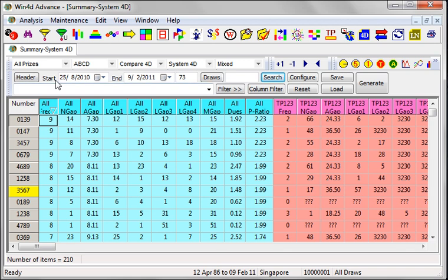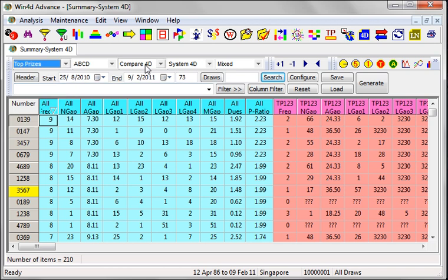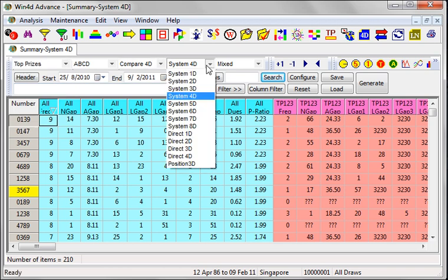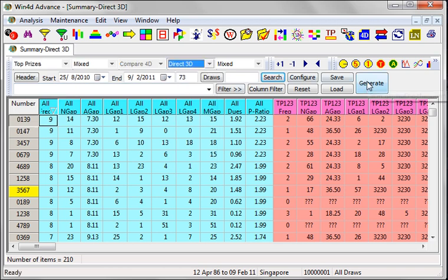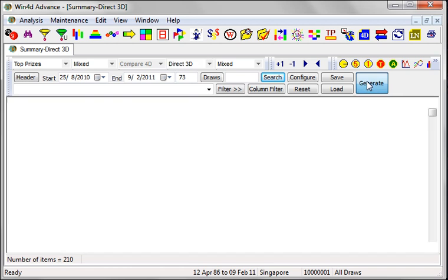So what I am going to do here, I am going to change the top price. And system, I change it to direct 3D. This is one of the ways. Are you ready? Go, generate.